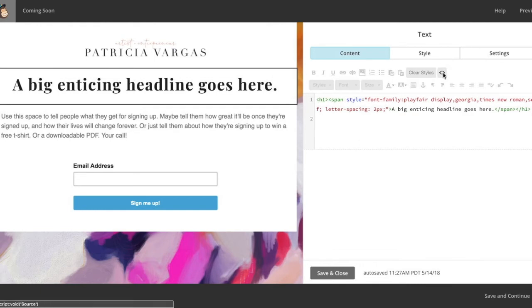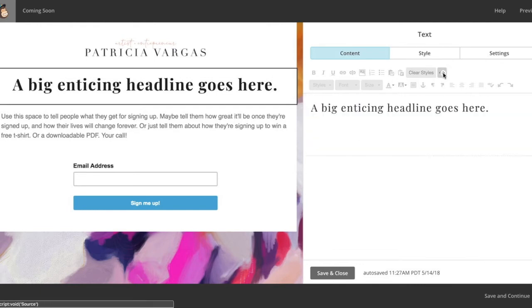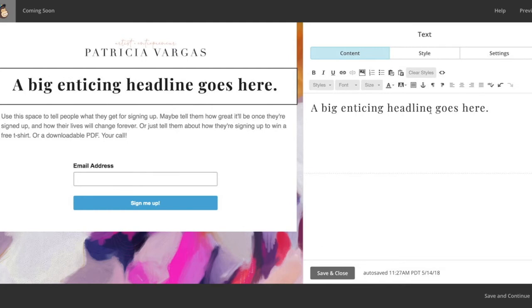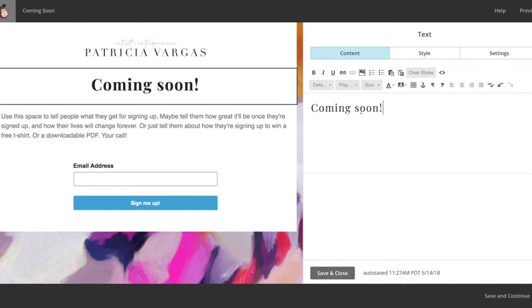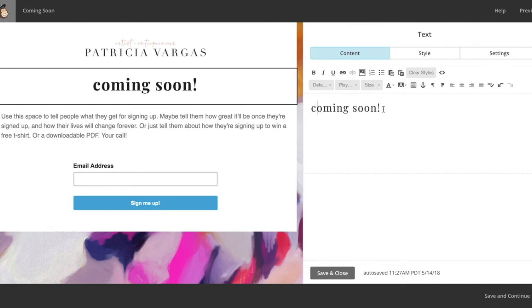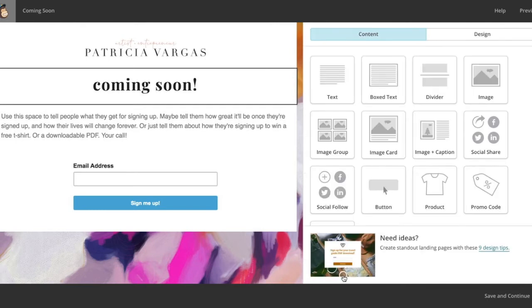Once you're done with the code, you're going to come back here and we're going to change the actual wording coming soon. And you can do this however you'd like. Going to select close.